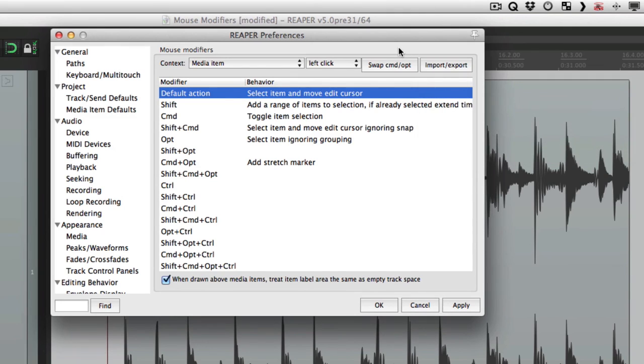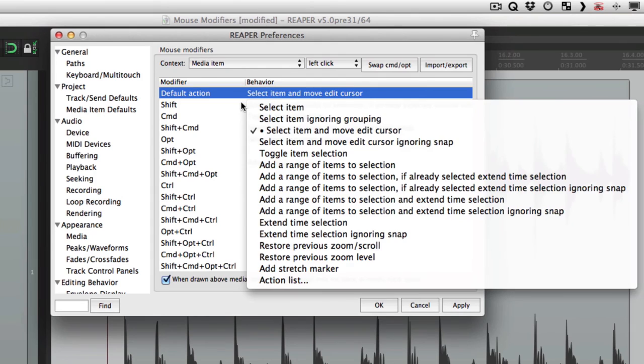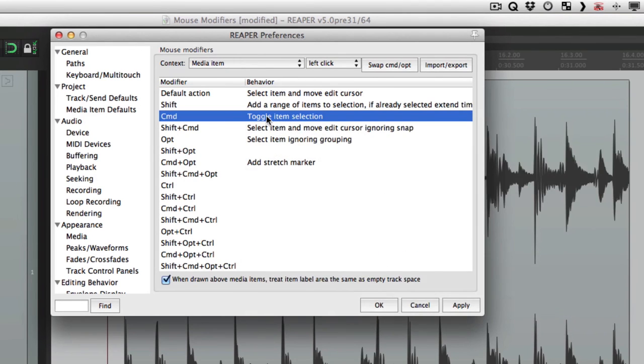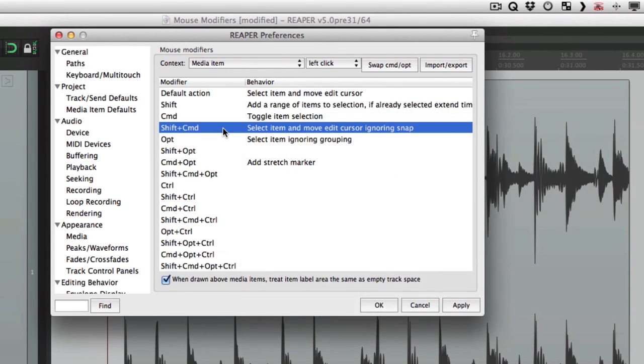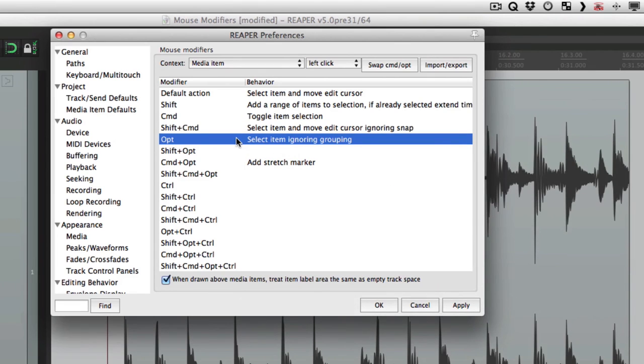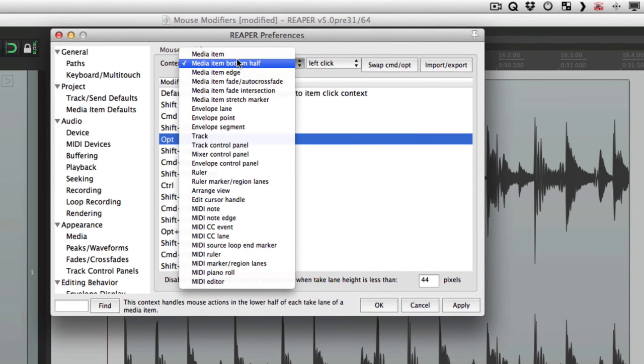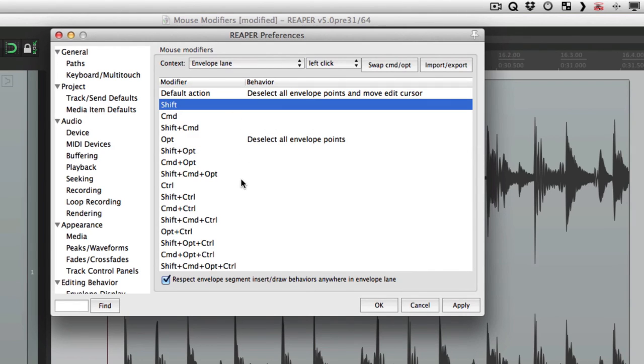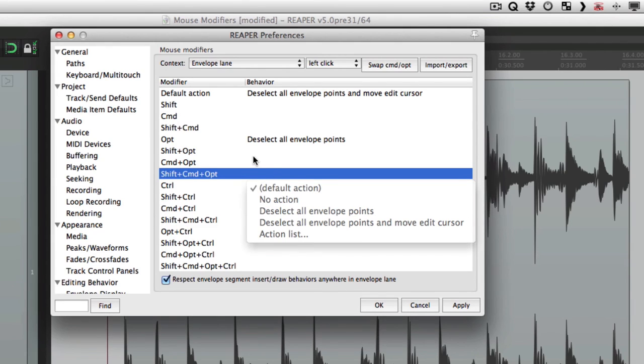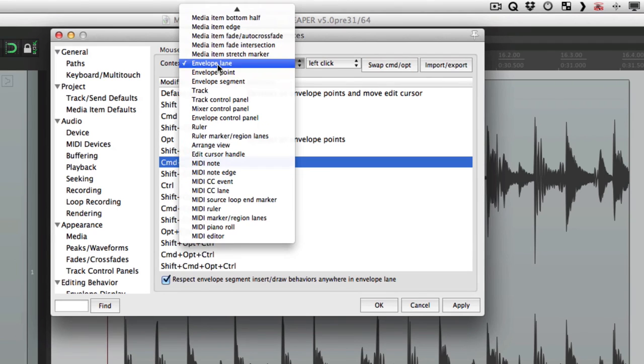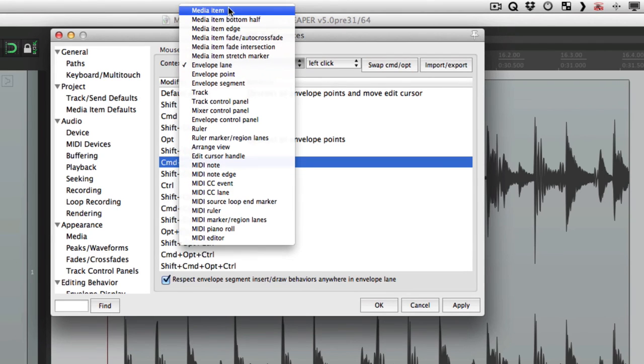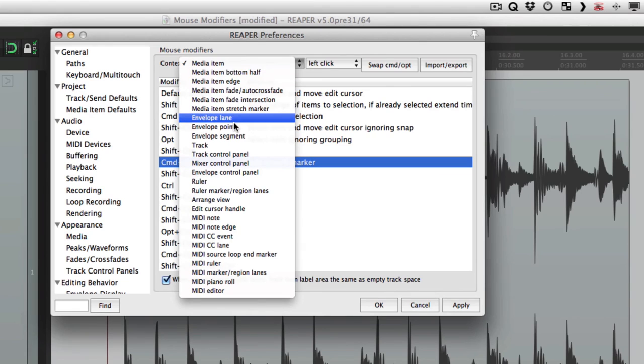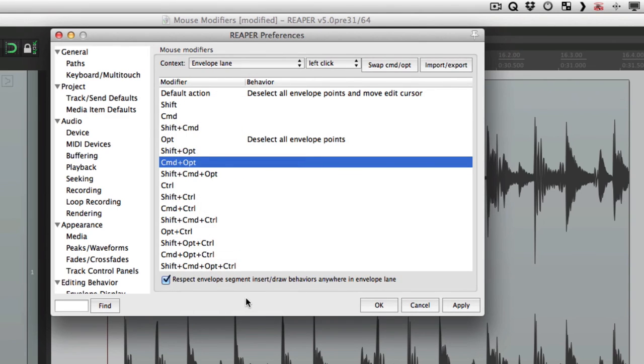I should also mention the menu in each one of these. Default, shift, command. They're exactly the same. So this menu here is the same as this one here. Or this one here. We're just going to choose different ones for different modifiers. But the menu is the same. Although it's different for each context. So this menu is a little bit different. But within each context, each one of these modifiers is the same. And also down here, there's a little button that gives us even more options. And this also changes based on the context. So the media item has a different one from the envelope lane. But we'll get to that in a bit.